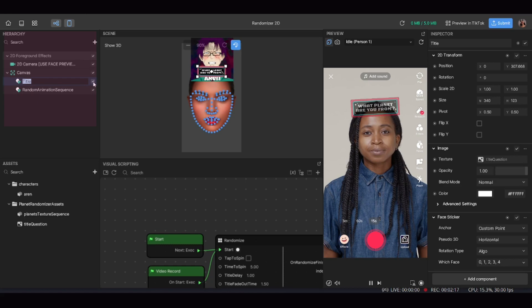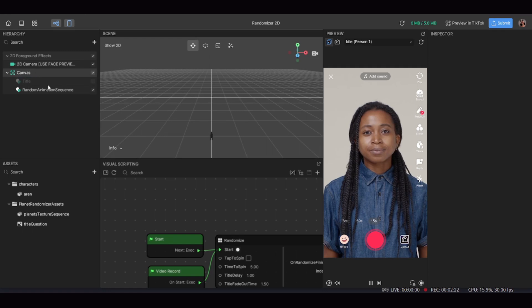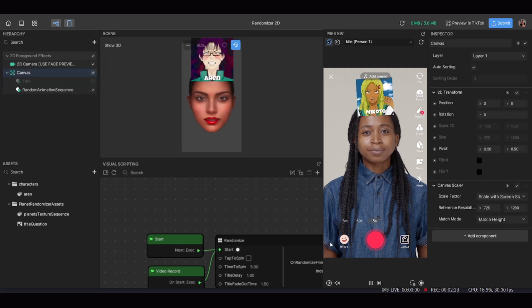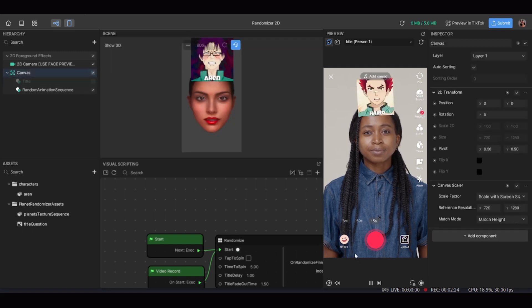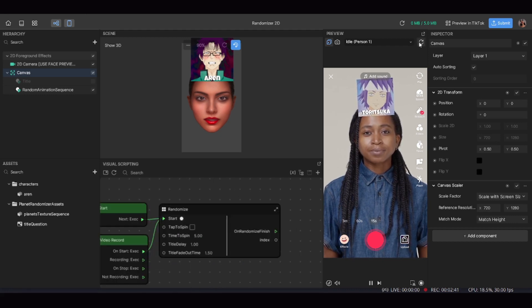If you don't want a title at all, go to the hierarchy on the top left, hover over the tick next to the title element, and click it so there's no tick in the box — that switches the title off. Now your effect has no title; in the preview scene it's just the randomizer pictures with no text before them.